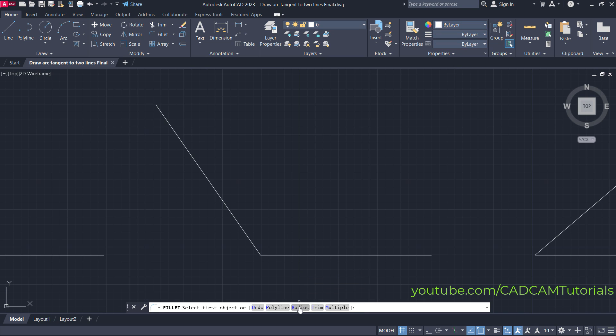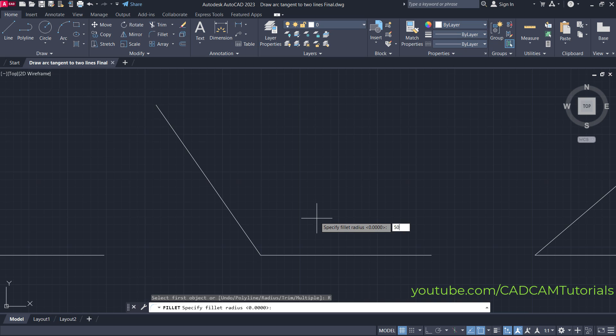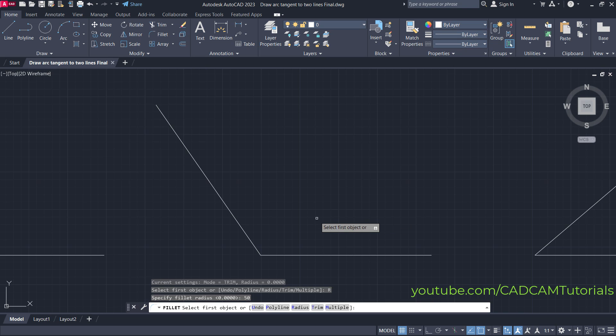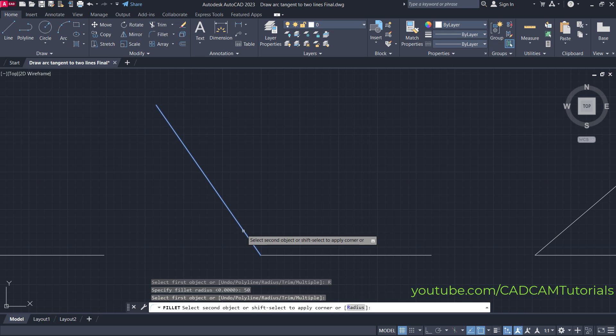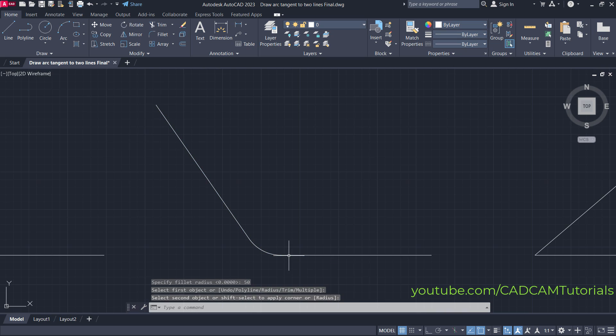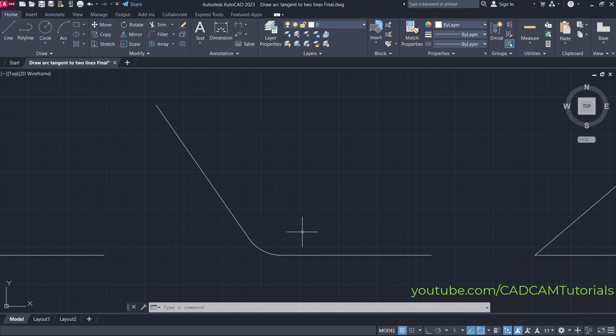Click on radius, then specify the radius value—suppose it is 50—and press Enter. Select the first object and then the second object. The tangent arc is created between the two lines, and it removes those extra lines.